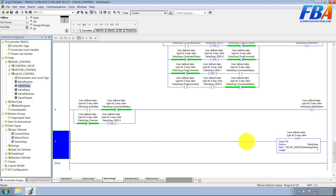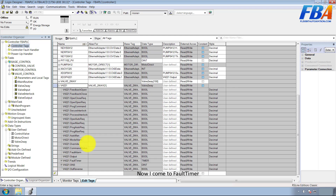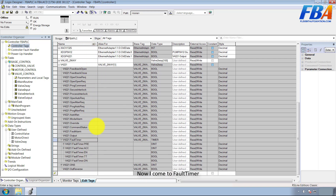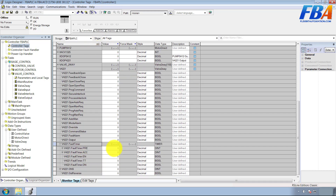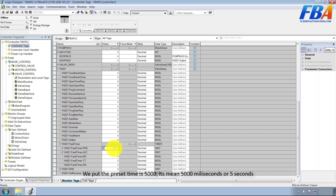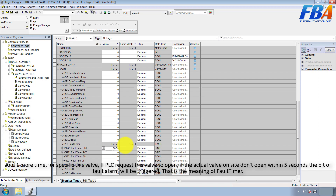That's done for the valve two-way routine. Now we come to the FON timer. We put a preset time of 5000 — five thousand milliseconds, or five seconds. One more note specific to this valve: if the program requests this valve to open but the actual valve on site doesn't open within five seconds, the bit of the fault alarm will be triggered. That's the meaning of the FON timer.